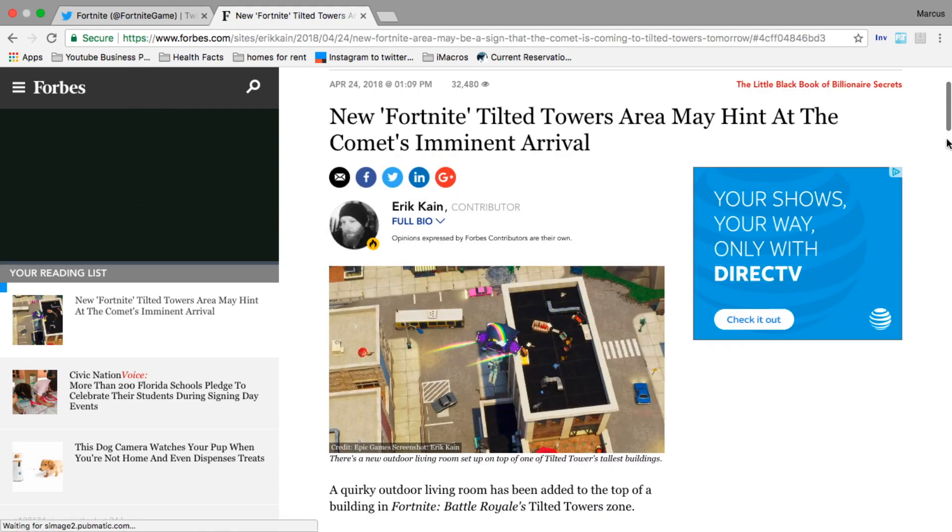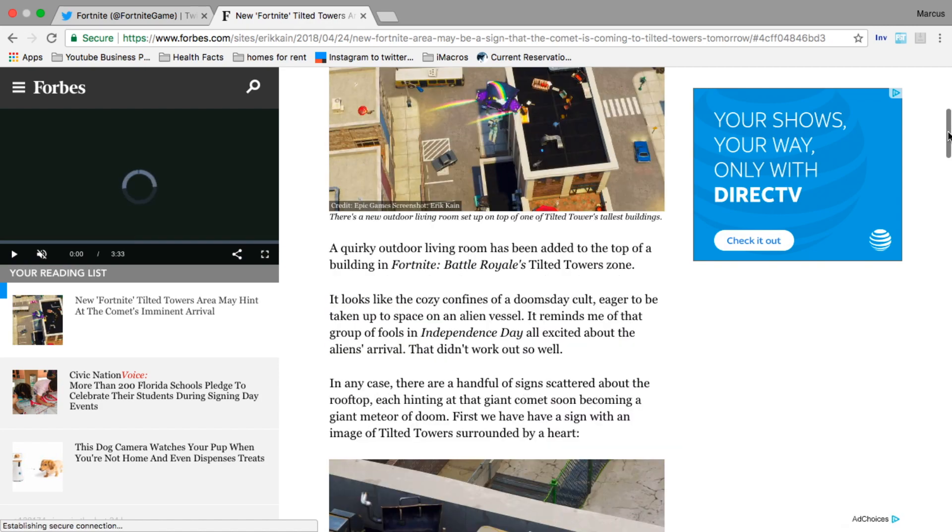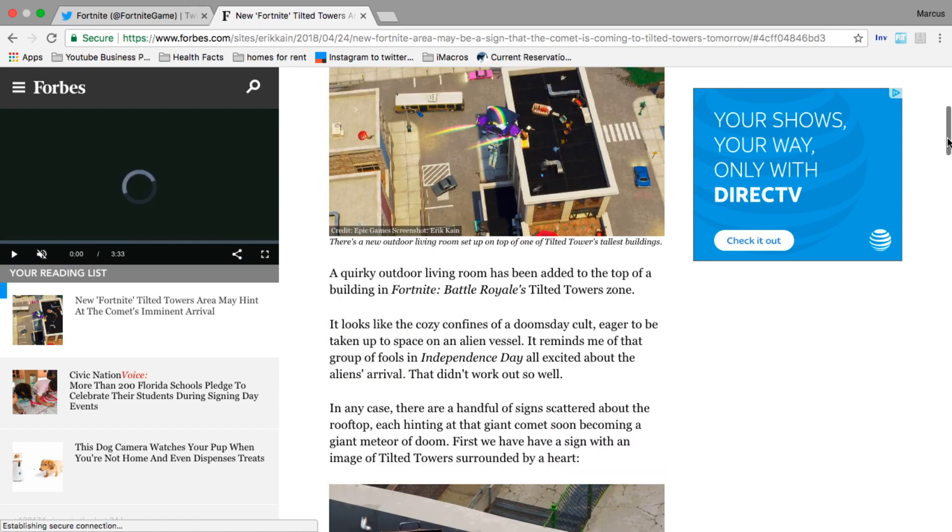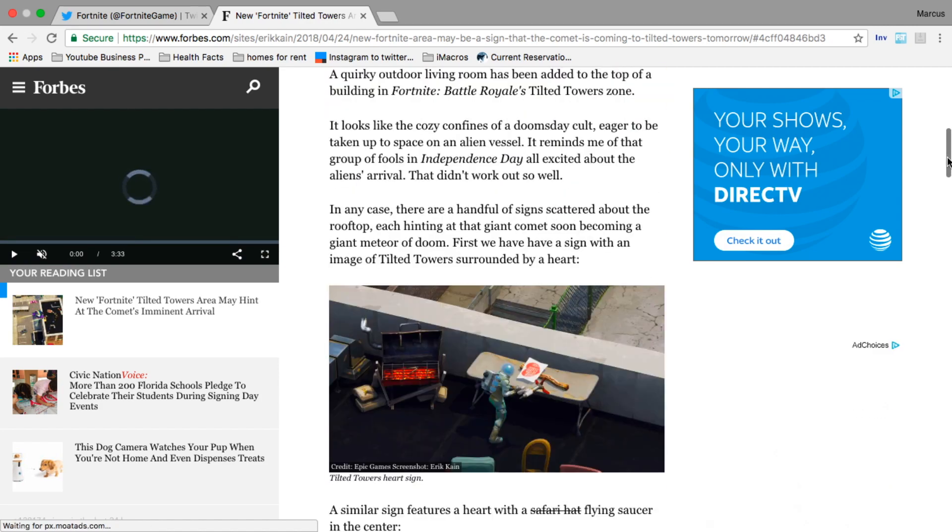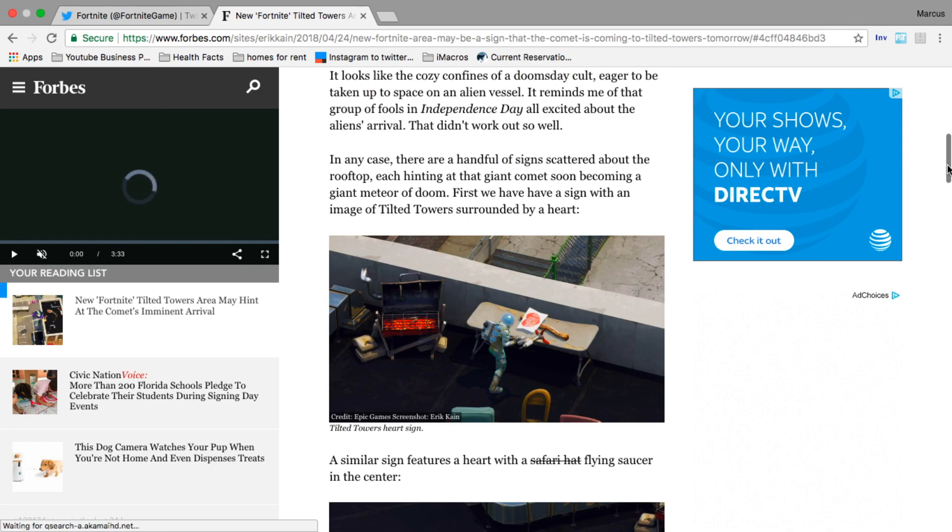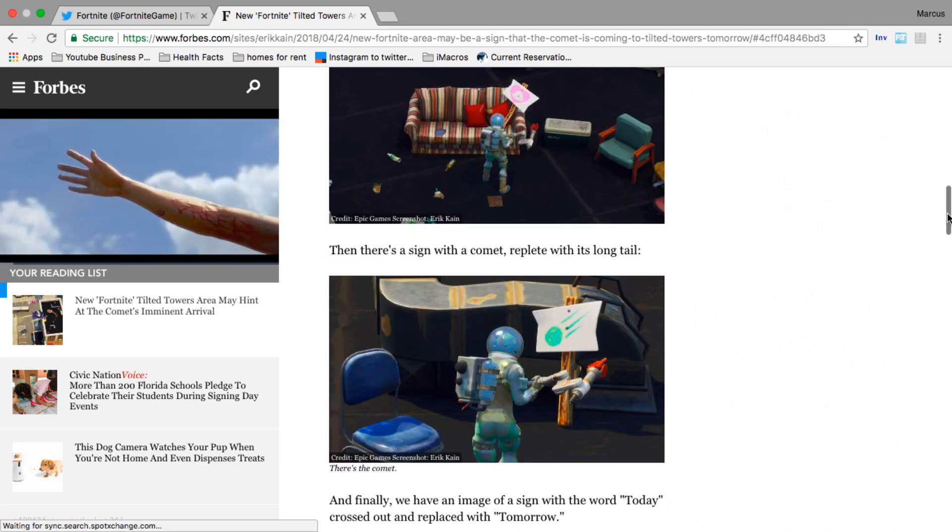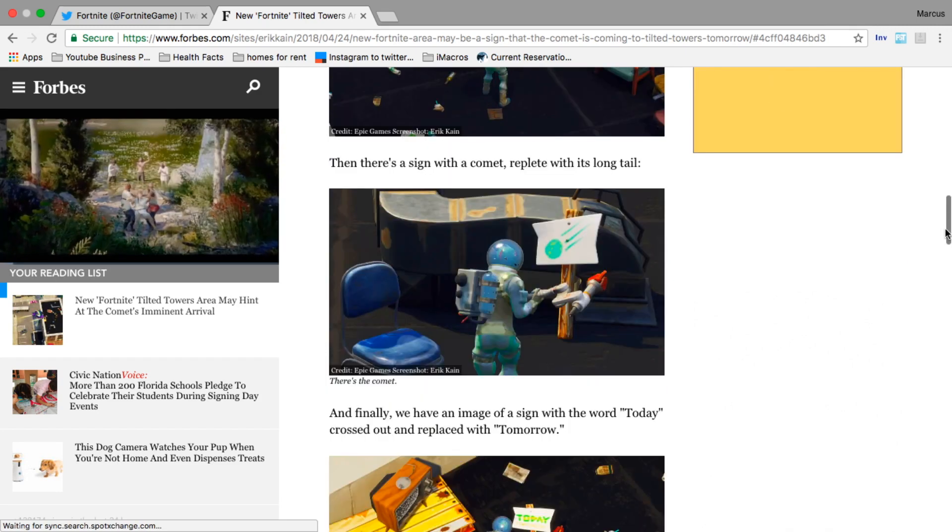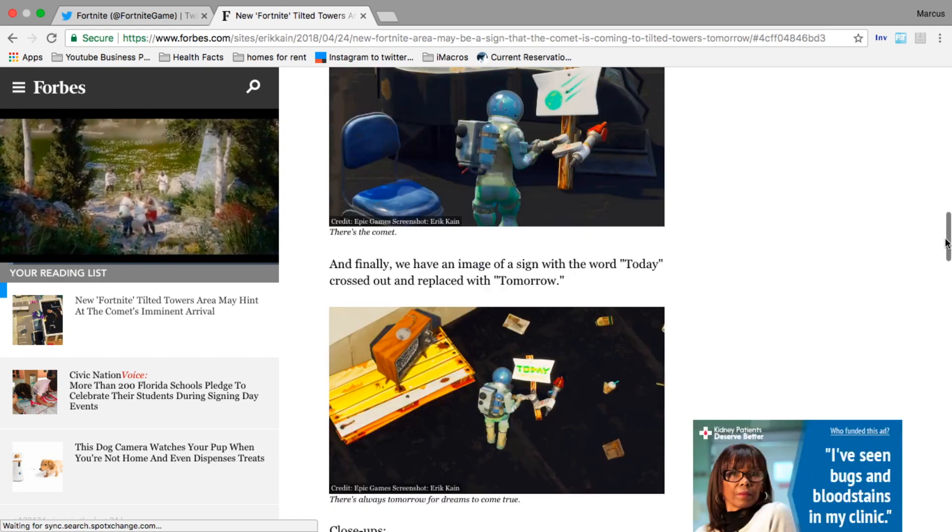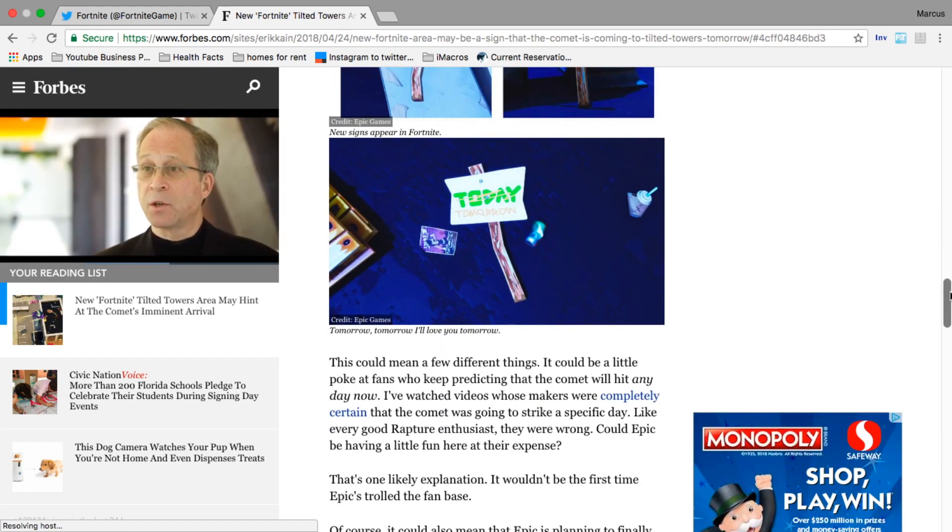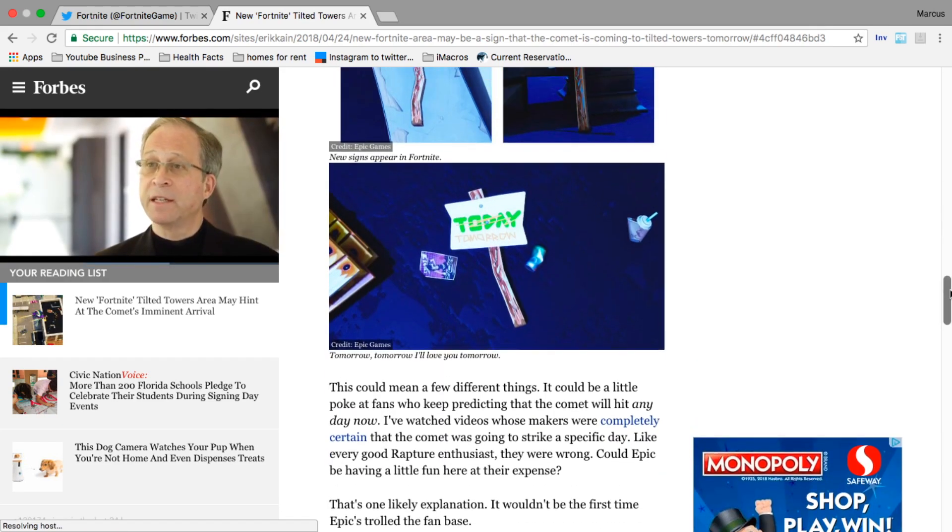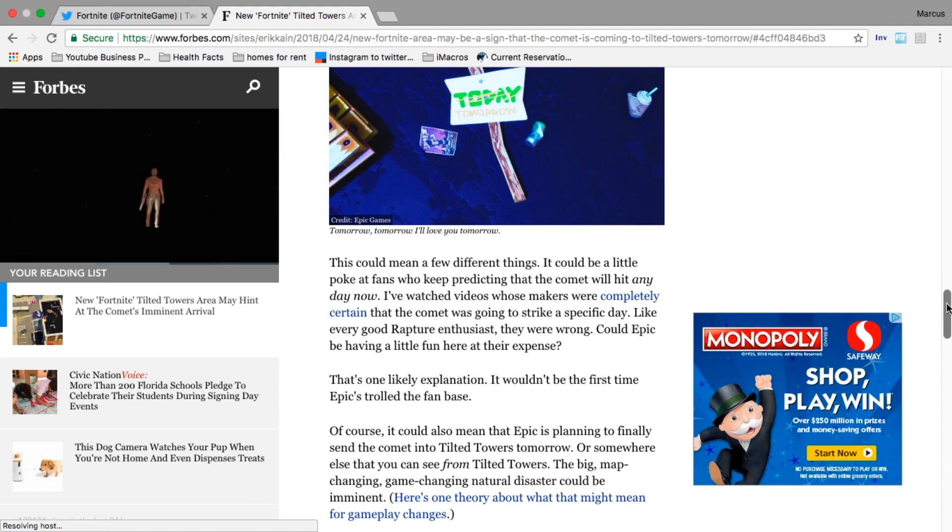In this article you can see a bunch of pictures where this guy's landed on this building in Tilted Towers. They have seats set up, couches, picket signs - we know they have meteors on them so it's definitely a meteor watch. This sign says 'today' but it's crossed out and says 'tomorrow.'